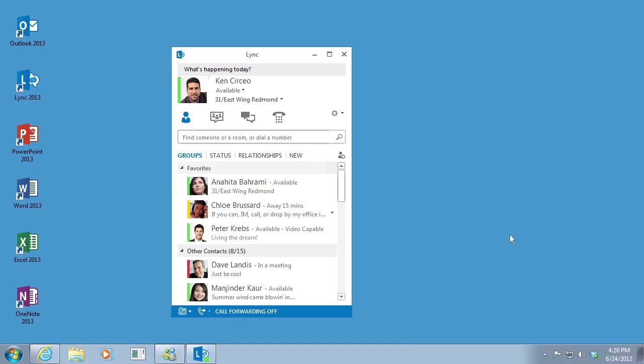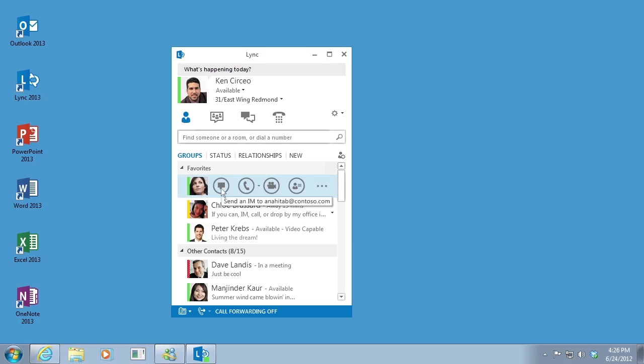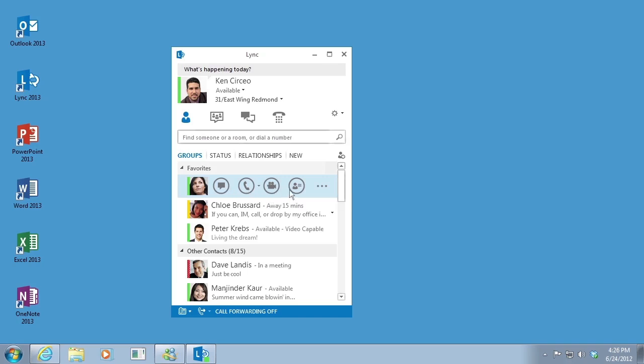Link now uses a quick link menu to provide more functionality with less clutter. You can start a chat, a call, a video call, or view a contact card with a single click.